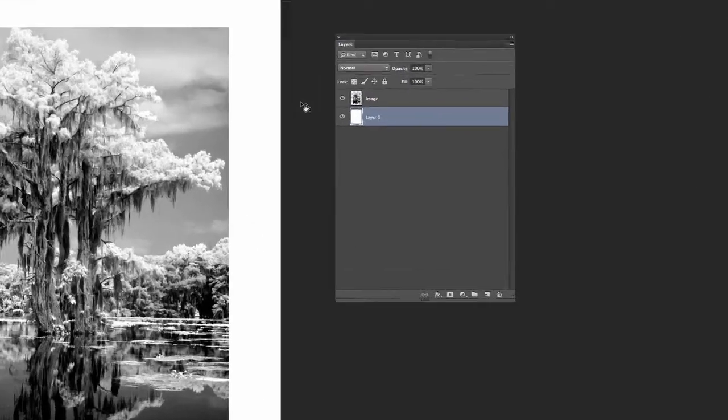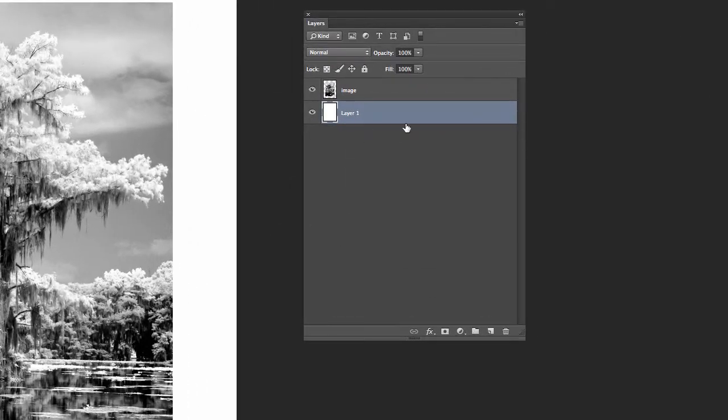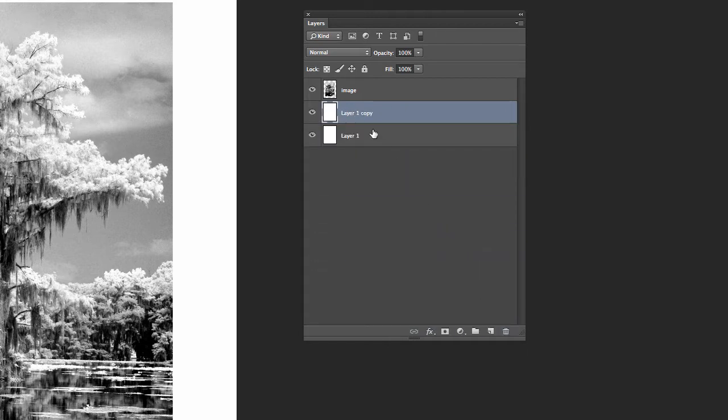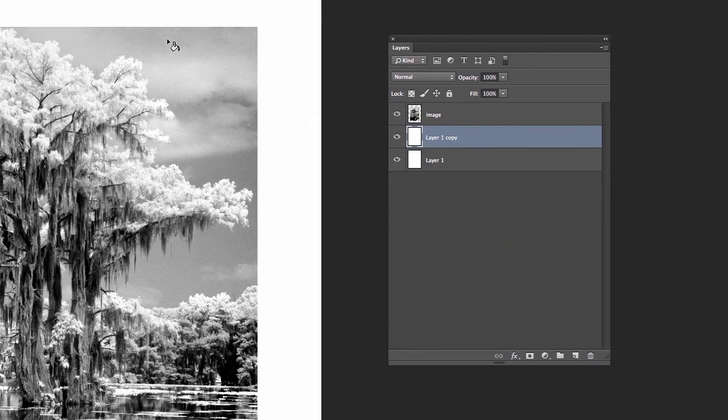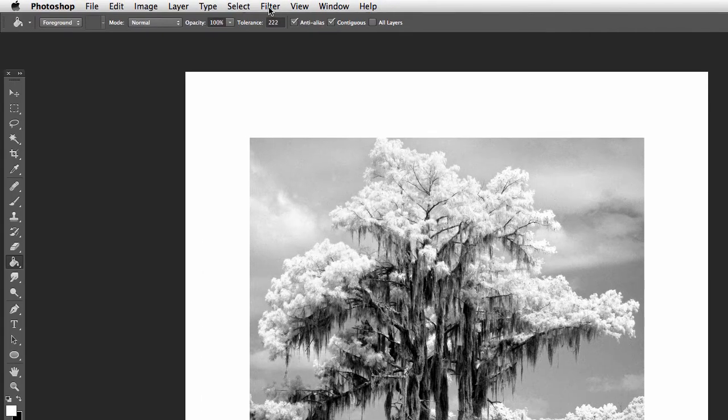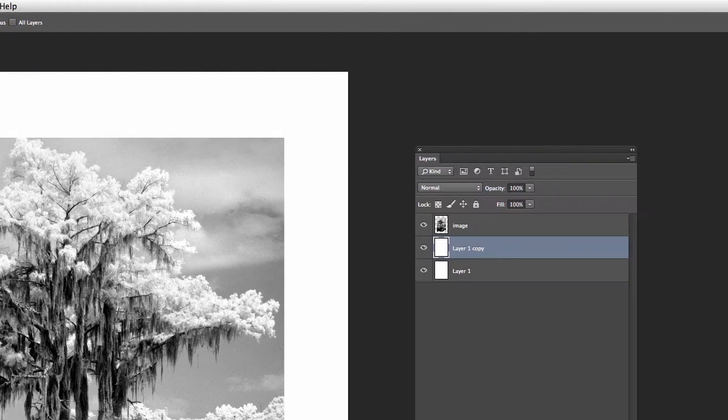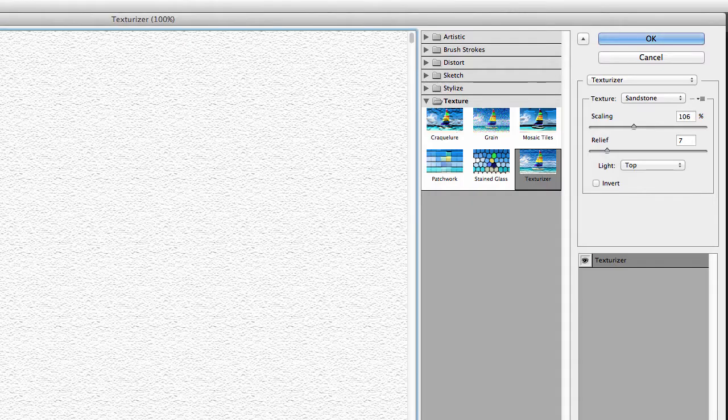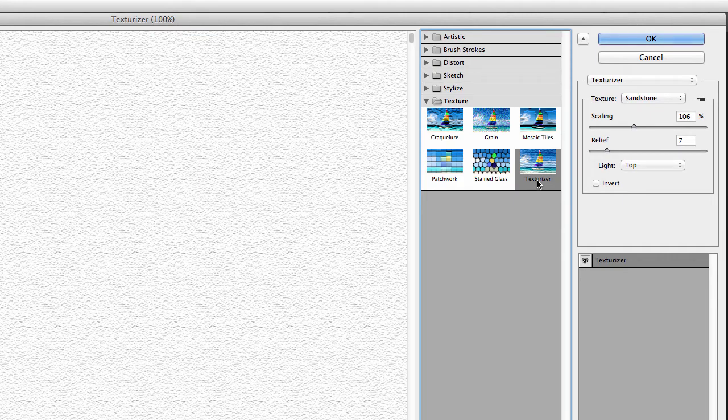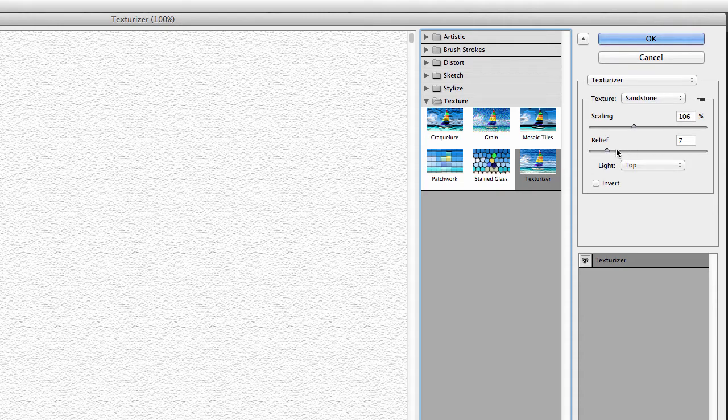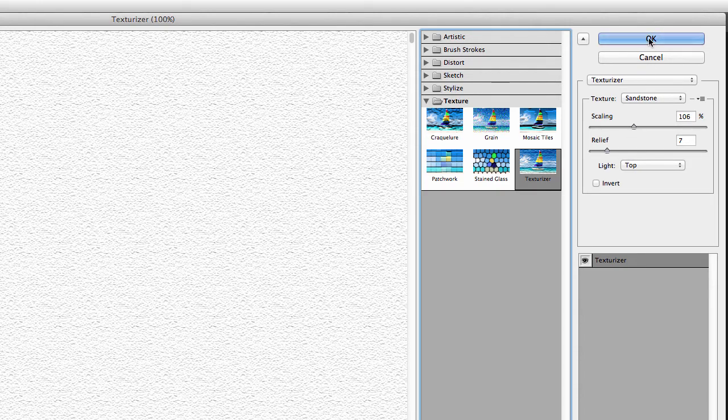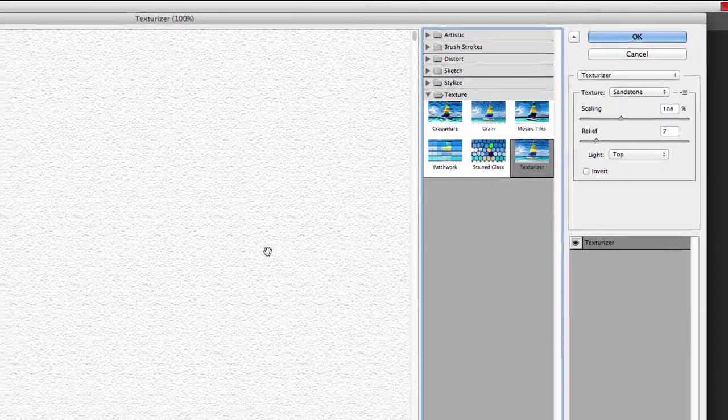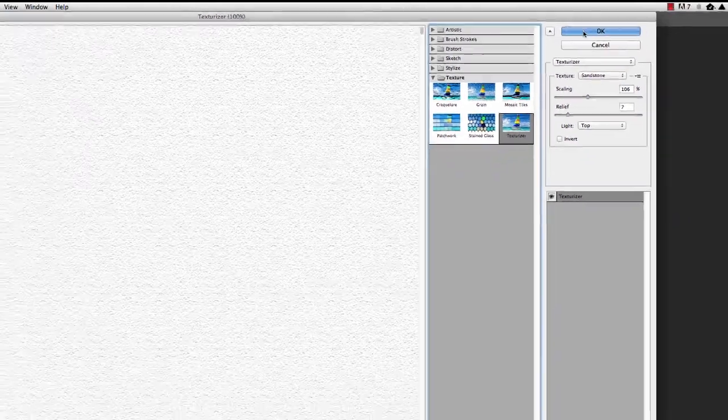Now if you want to make it a little bit fancier for extra credit here on this assignment, just drag this down here and make a copy. And then with the top one still selected, go up here to filter, filter gallery. And you're going to select texturizer. I've got my settings here. I like sandstone. I've got the scaling 106%, relief 7. That's not ironclad. You can do whatever you like. But it's going to basically give it this textured look. Hit OK.